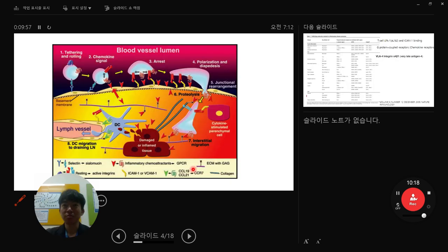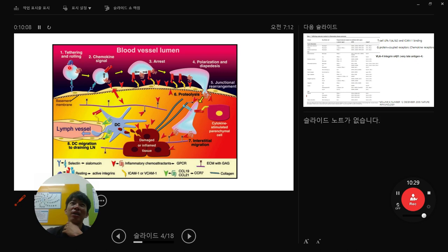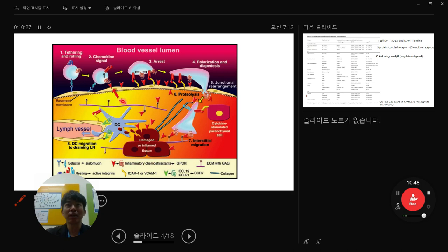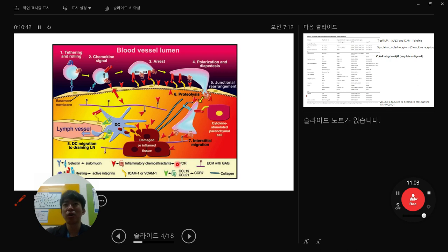Here is an animation describing what happens during injury. Tethering and rolling occur — bottom is selectin ligand, upper is cell adhesion molecules. When chemokine signals are received through inflammatory chemoattractants via G-protein-coupled receptors, the chemoattractant from damaged tissue activates rolling immune cells through GPCR, which is the major receptor category for inflammatory chemoattractants.